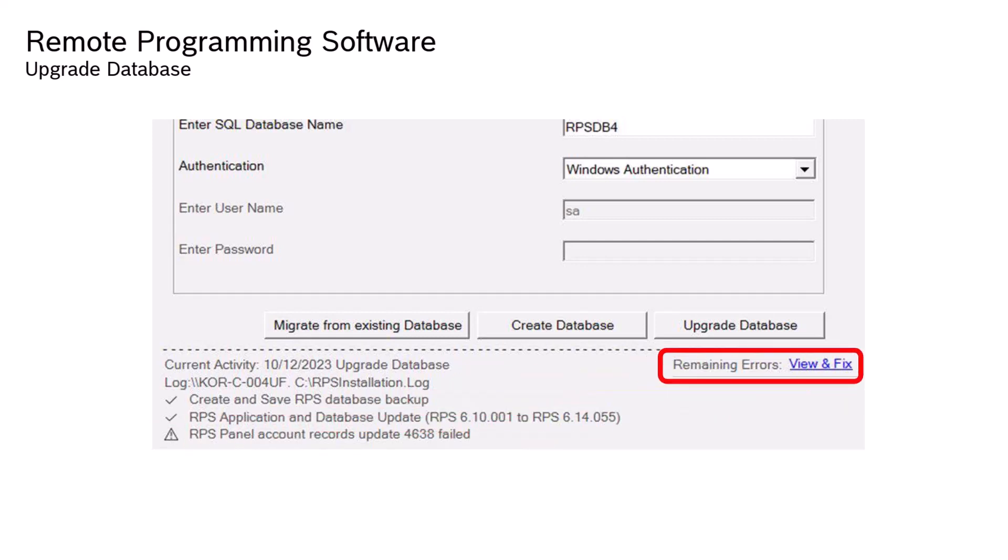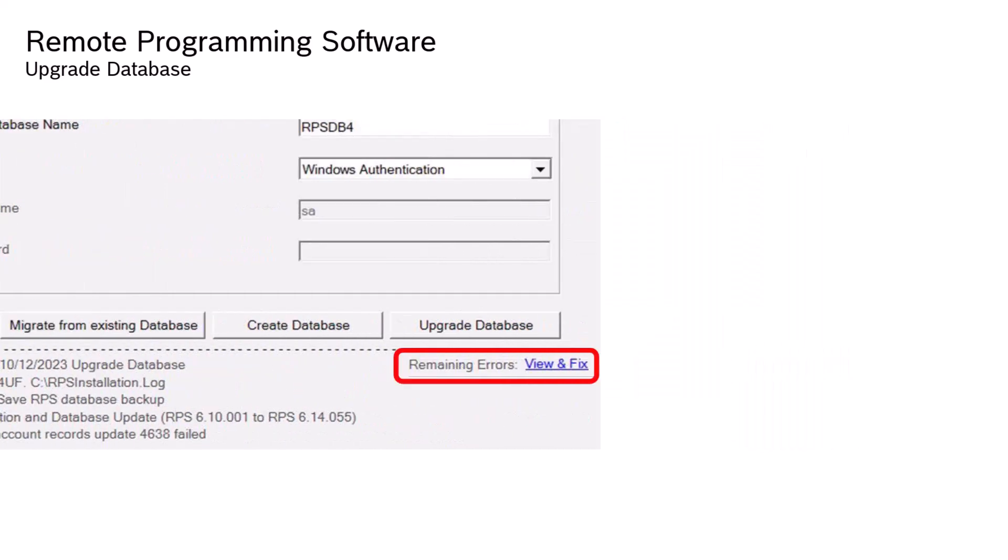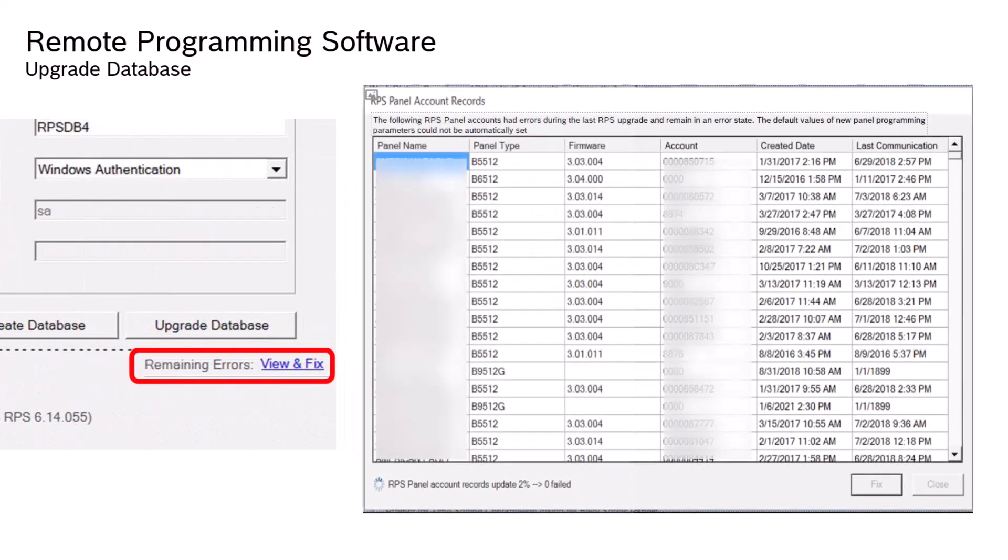Click the View and Fix button to review a complete list of panels and templates that remain in an error state after the last upgrade activity. The statement at the top of the window will tell you that the default values of new panel programming parameters could not be automatically set.